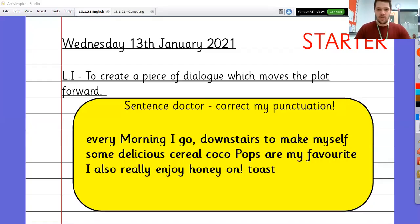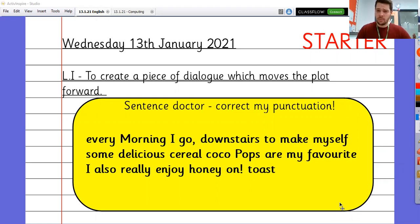Good morning again, year four, and happy Wednesday for English. Let's have a look at our learning intention. So today, we are going to aim to create a piece of dialogue which moves the plot forward. Think about what the plot is.